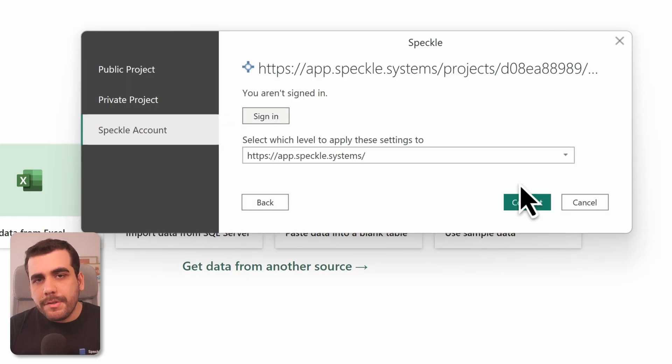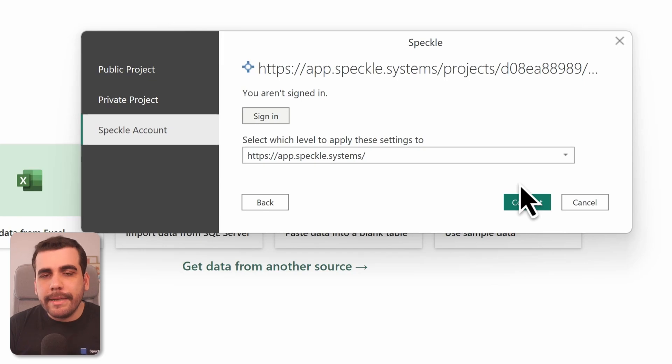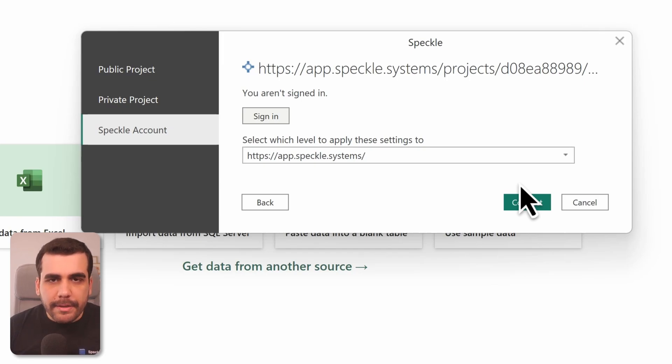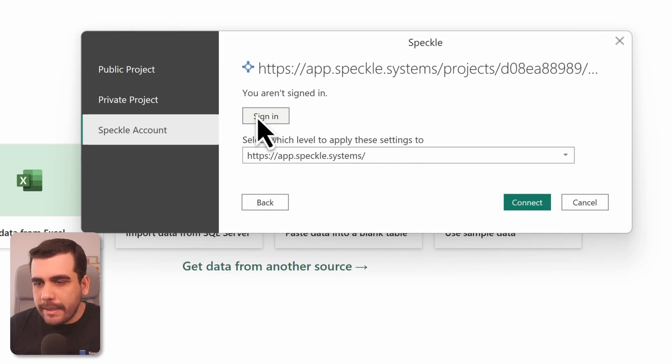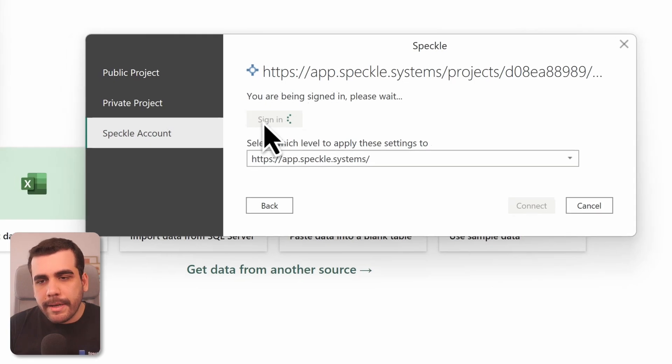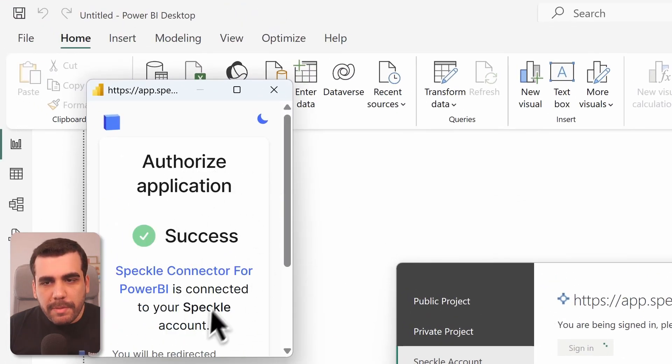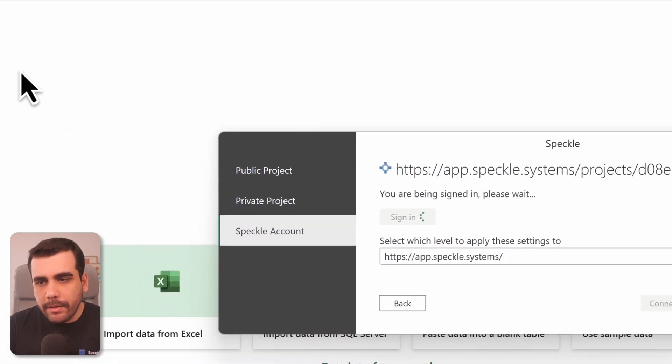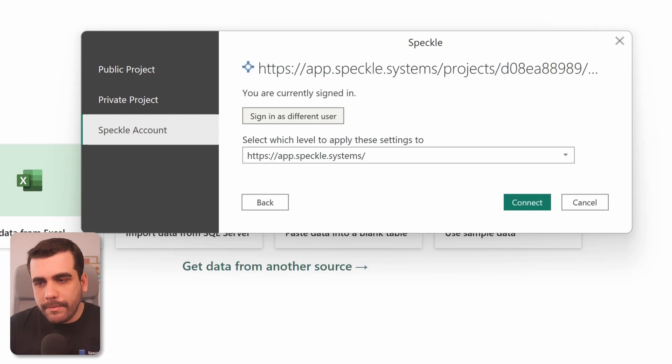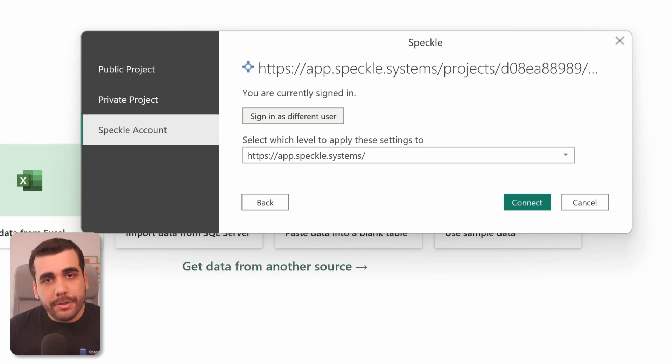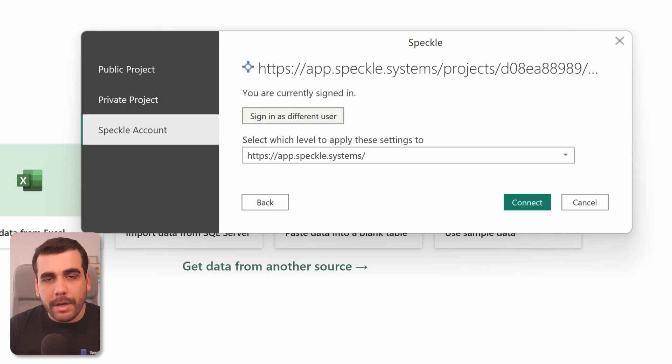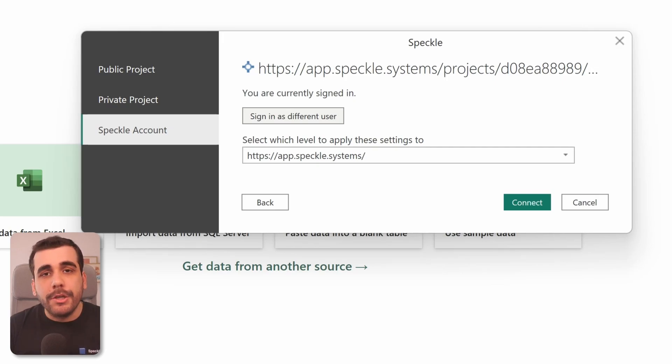So if this is your first time using the Power BI connector, you'll need to log in, and the easiest way to do that is by signing in with your Speckle account. Go ahead and click Sign In and authorize the Power BI connector within this dialog, and now it is authorized. So once you log in, Power BI will store your credentials so every time you load a model from Speckle you don't have to log in.